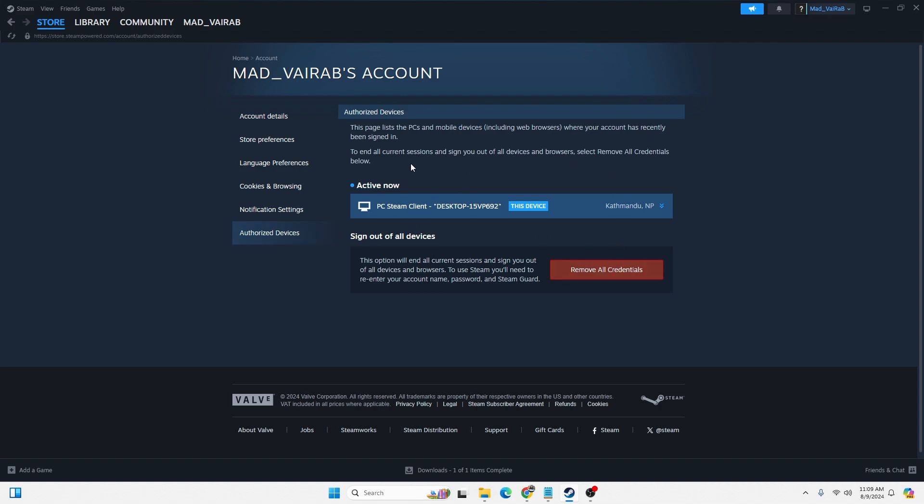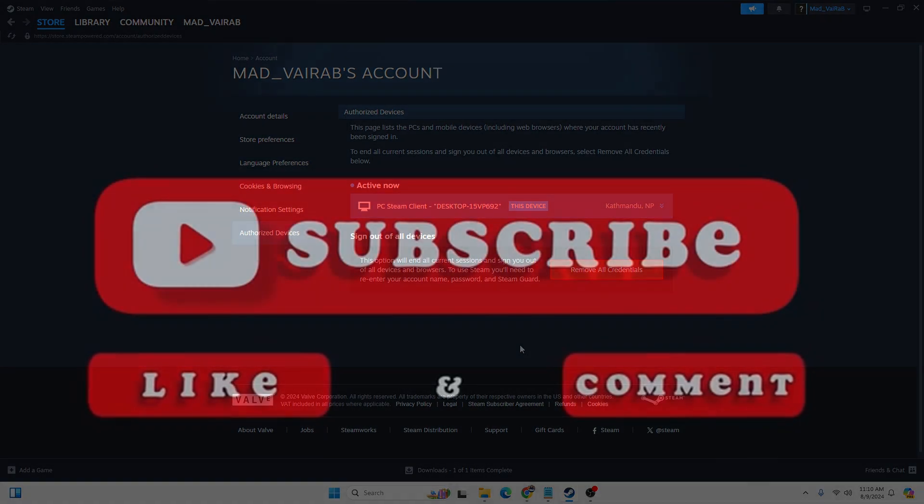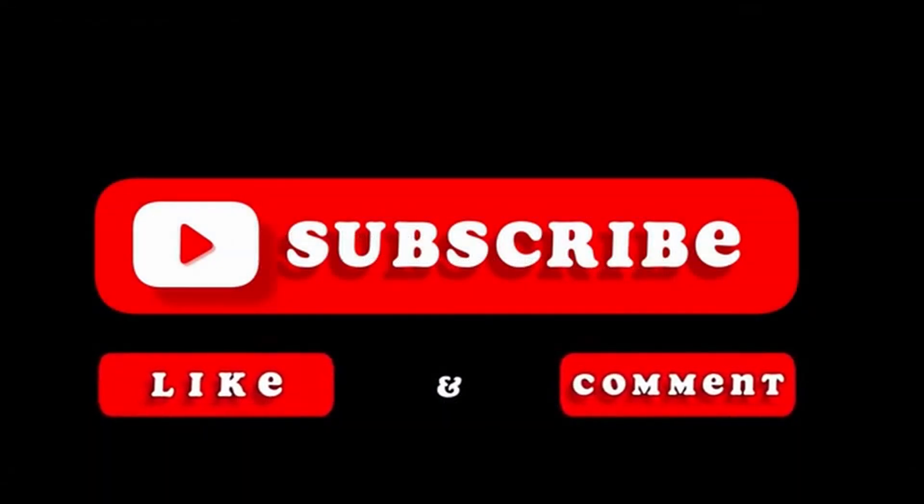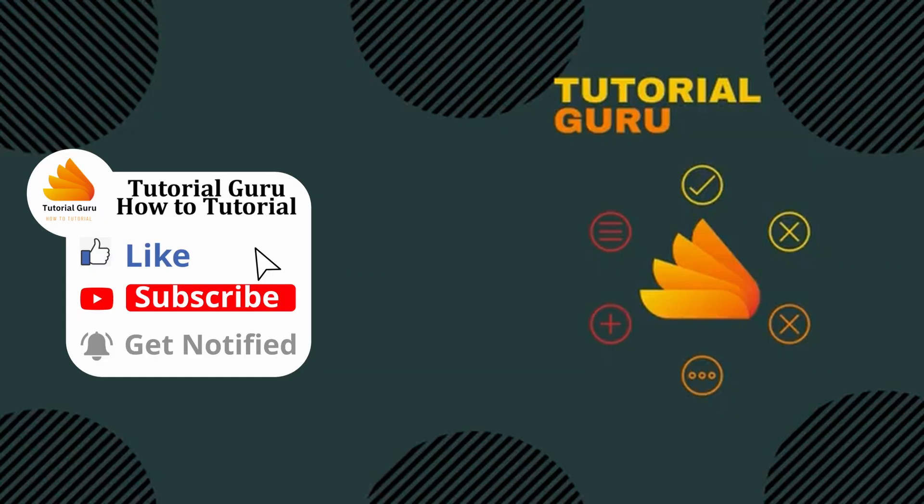If you have any confusions or questions regarding the topic, feel free to comment in the comment section below. Don't forget to like, subscribe, and hit that bell icon for more videos. Thank you for watching, peace.